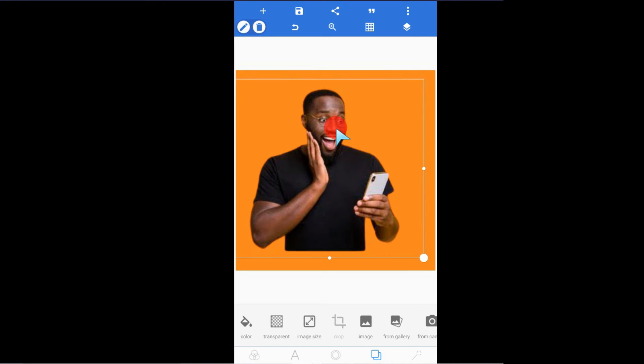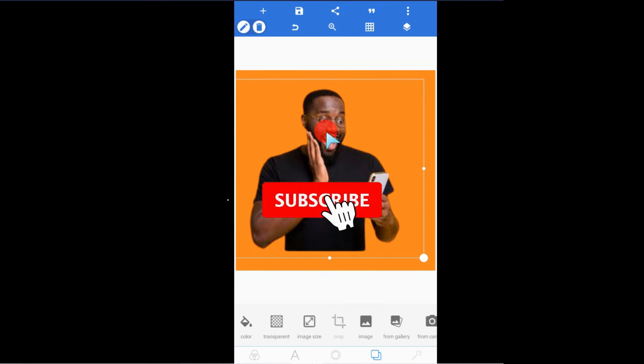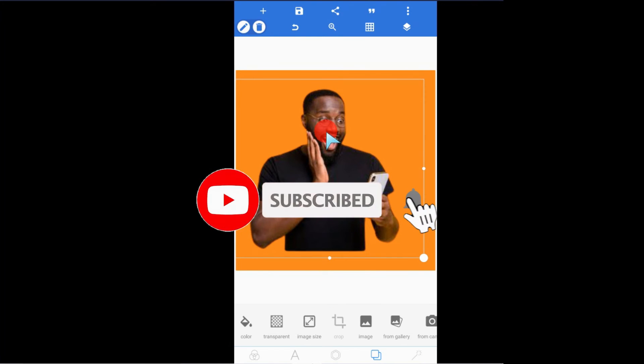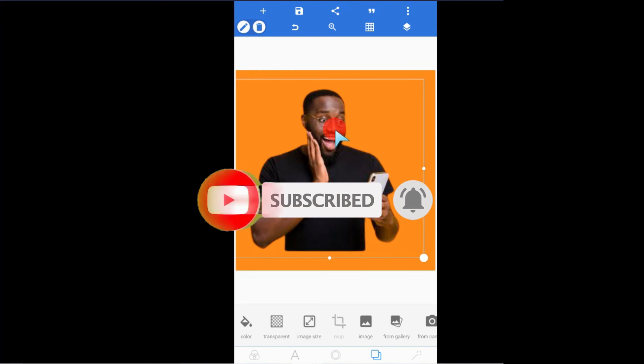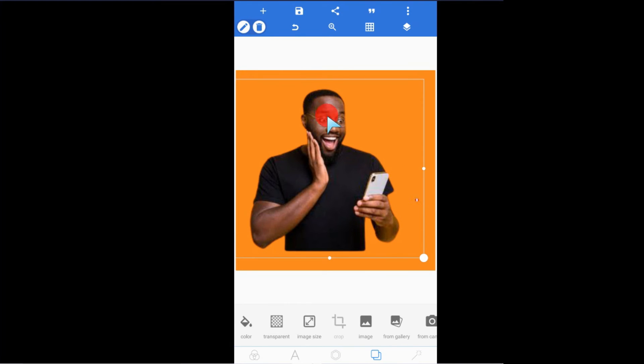Thanks for staying to the end of this tutorial. Subscribe to this channel and turn on the notification bell to get notified anytime I post a new video. I'll drop the next video same time this week. Thanks for staying to the end. See you in my next video.